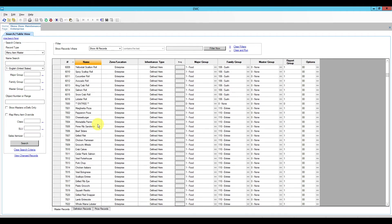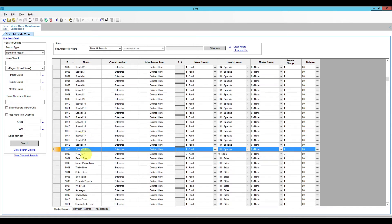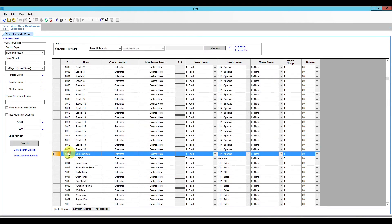We have a specials area with some entrees we can use as a template. I'll select one and move it down to around position 500 to leave plenty of space. Then I'll call this one '$100 Package,' enter the price of $100, and click OK. The menu item has been added. I'll check the definition — it's a food item appearing in the special slew — and verify the price is $100. Everything looks good, so I'll save and use it as a template to add the $150 package.